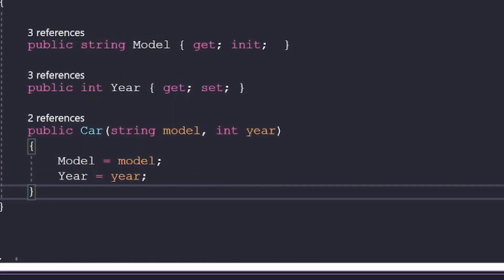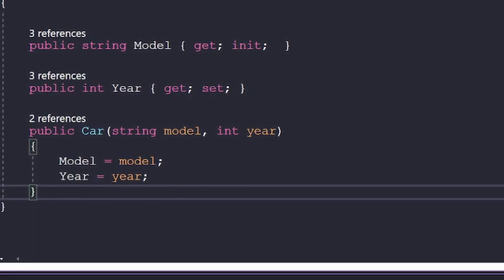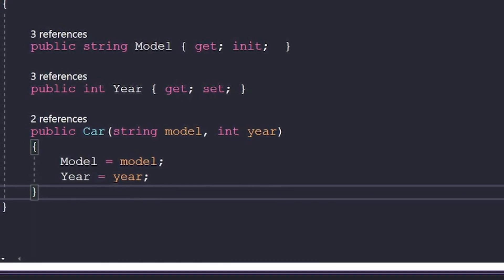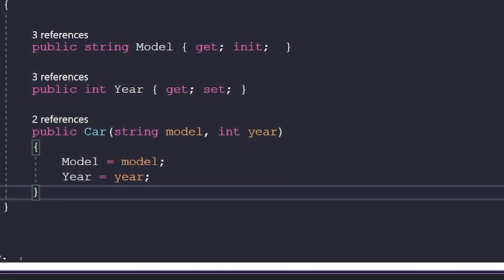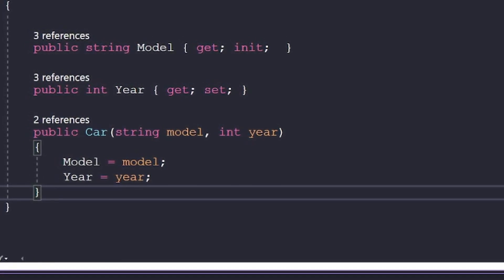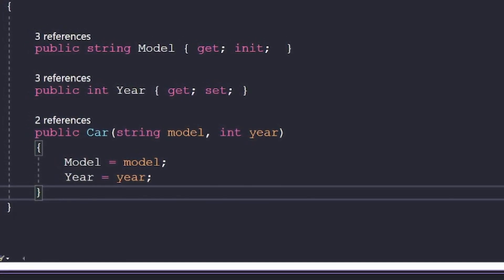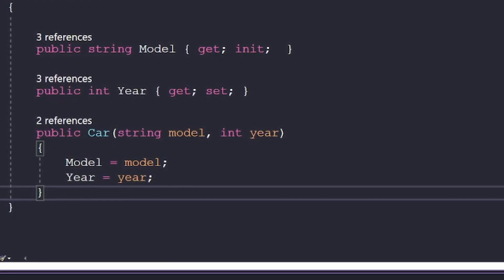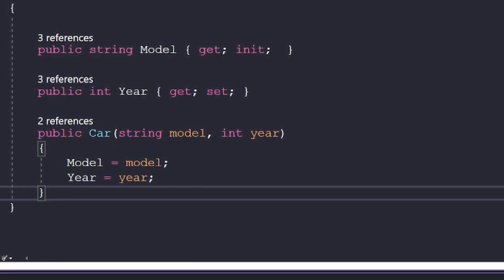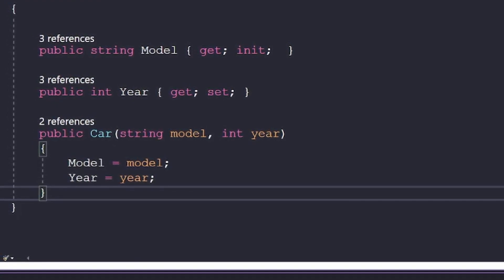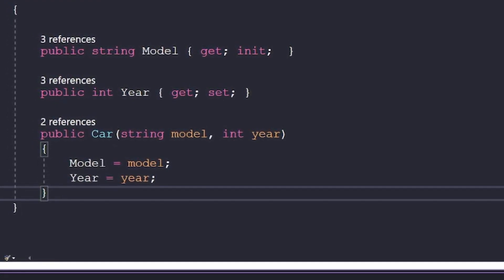Speaking of constructors, C# supports an init keyword, which tells the compiler that we only want to be able to set the value for this property during object construction, but nowhere else. You will receive a compilation error if your code tries to set it outside of just passing it in the constructor.